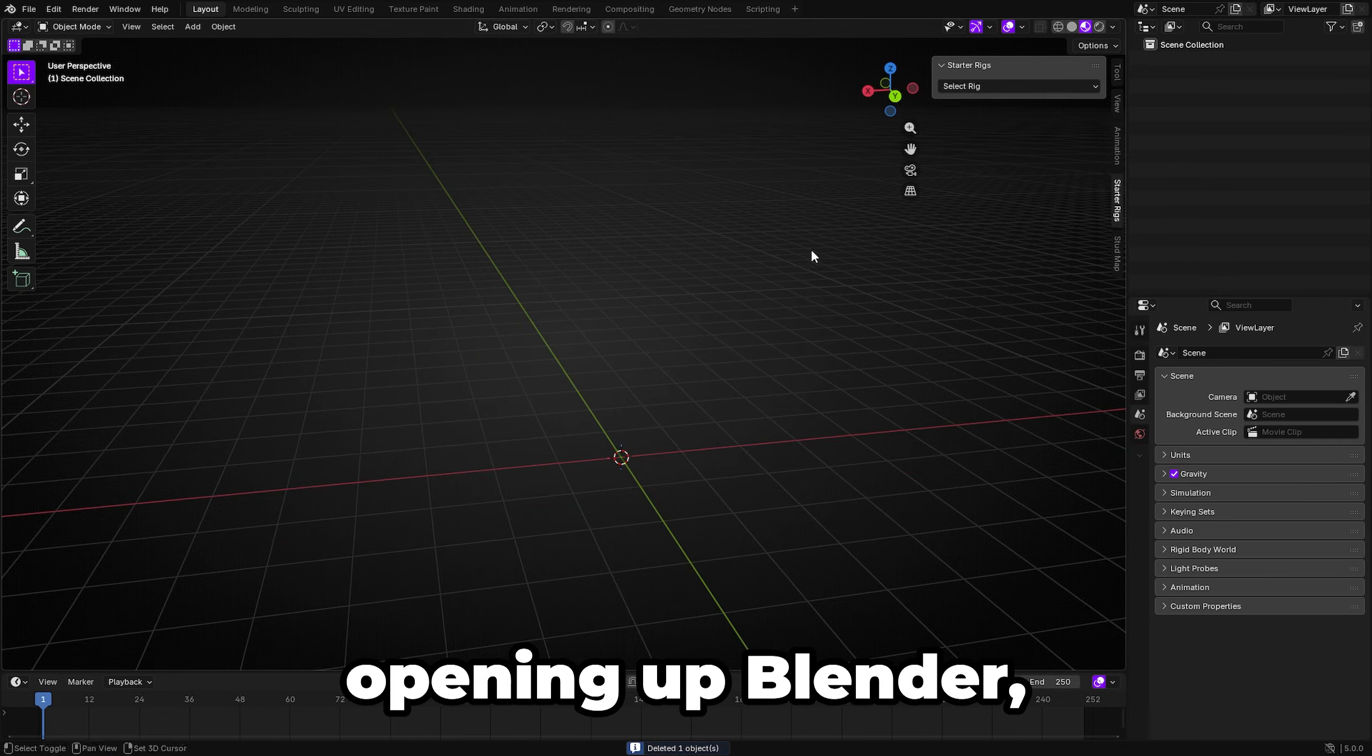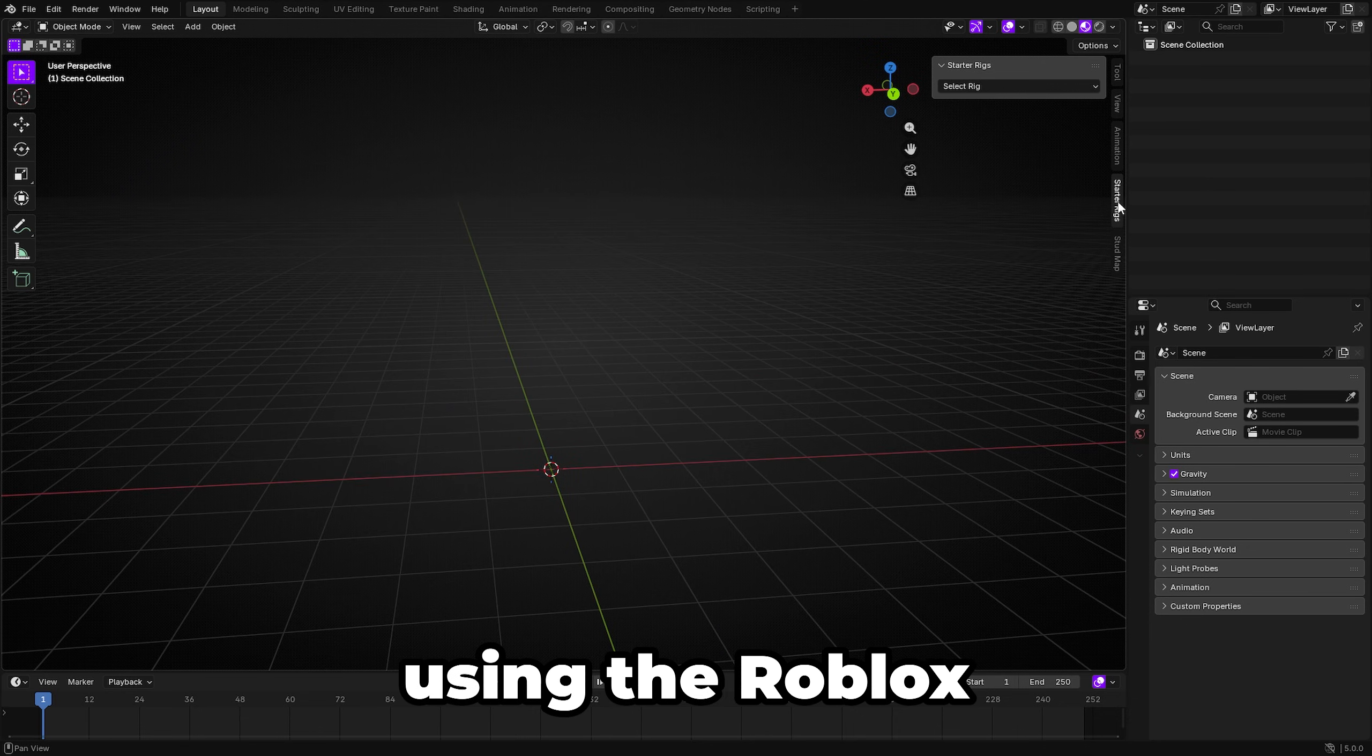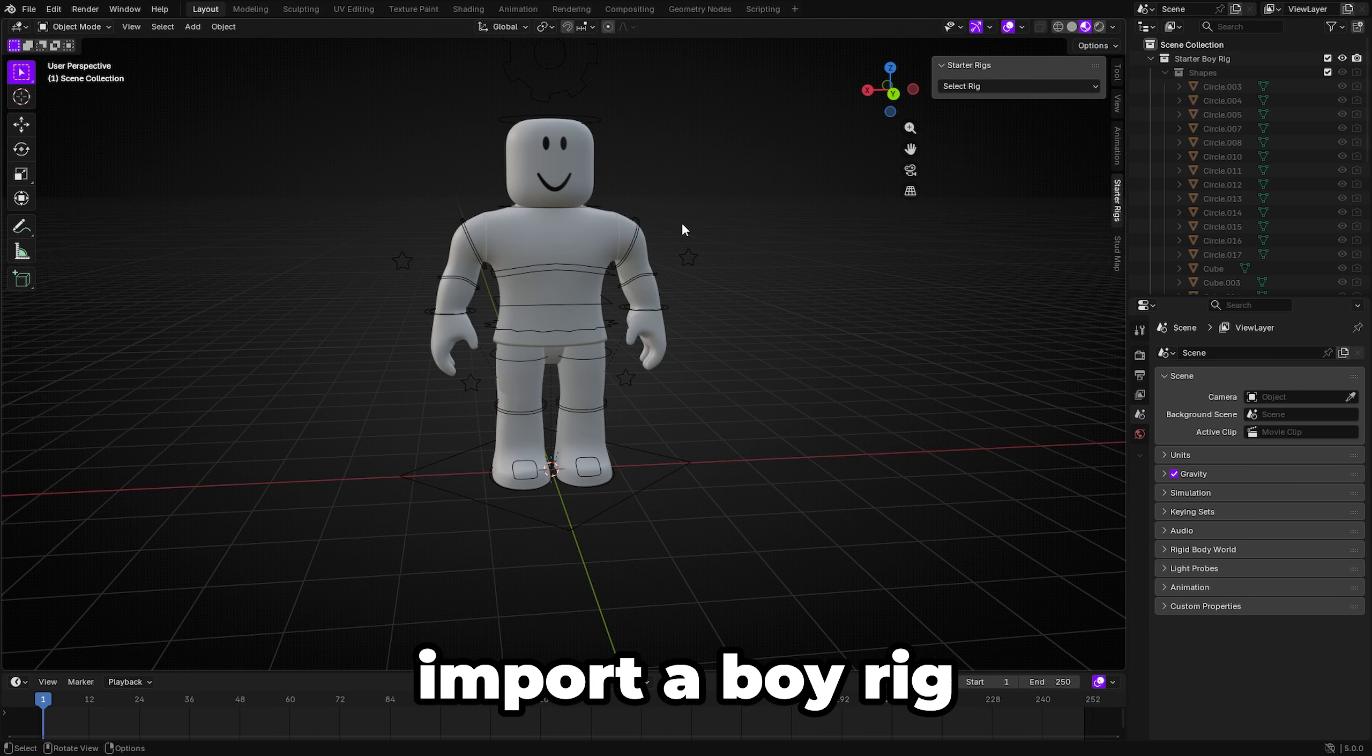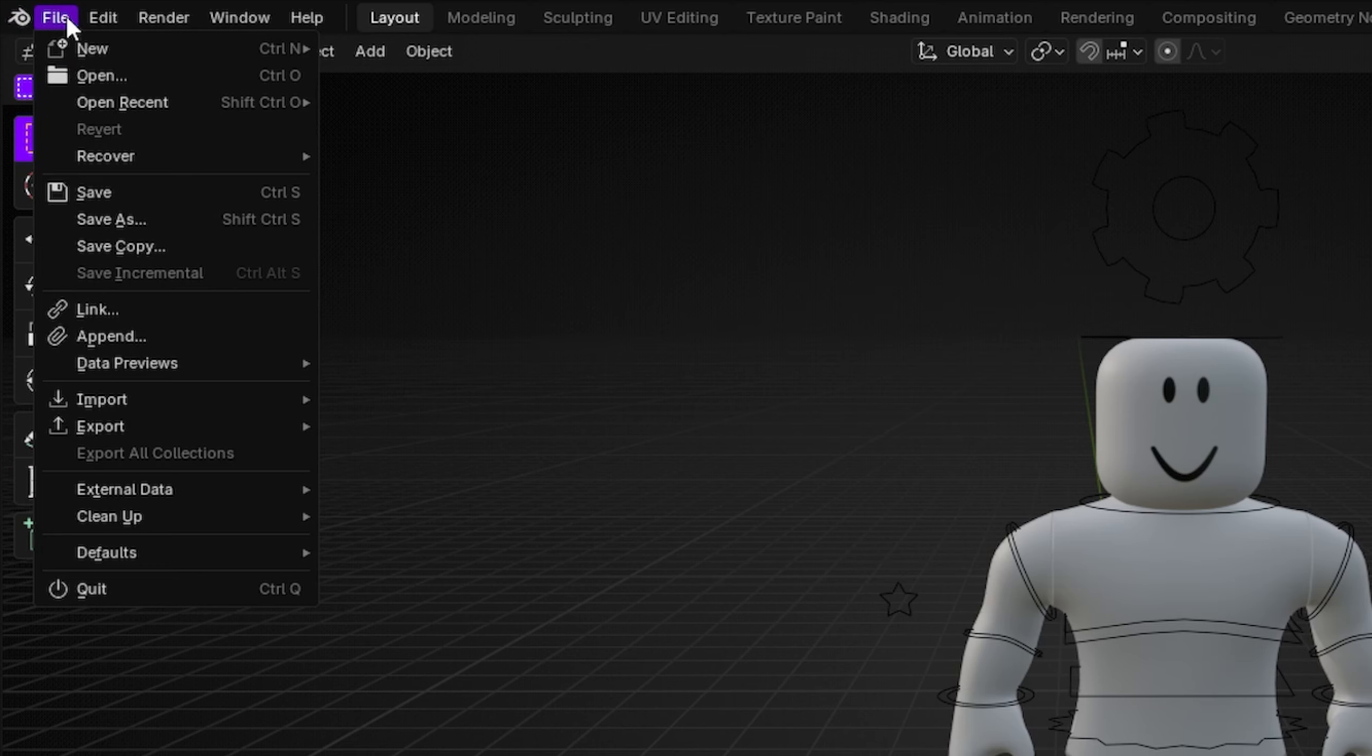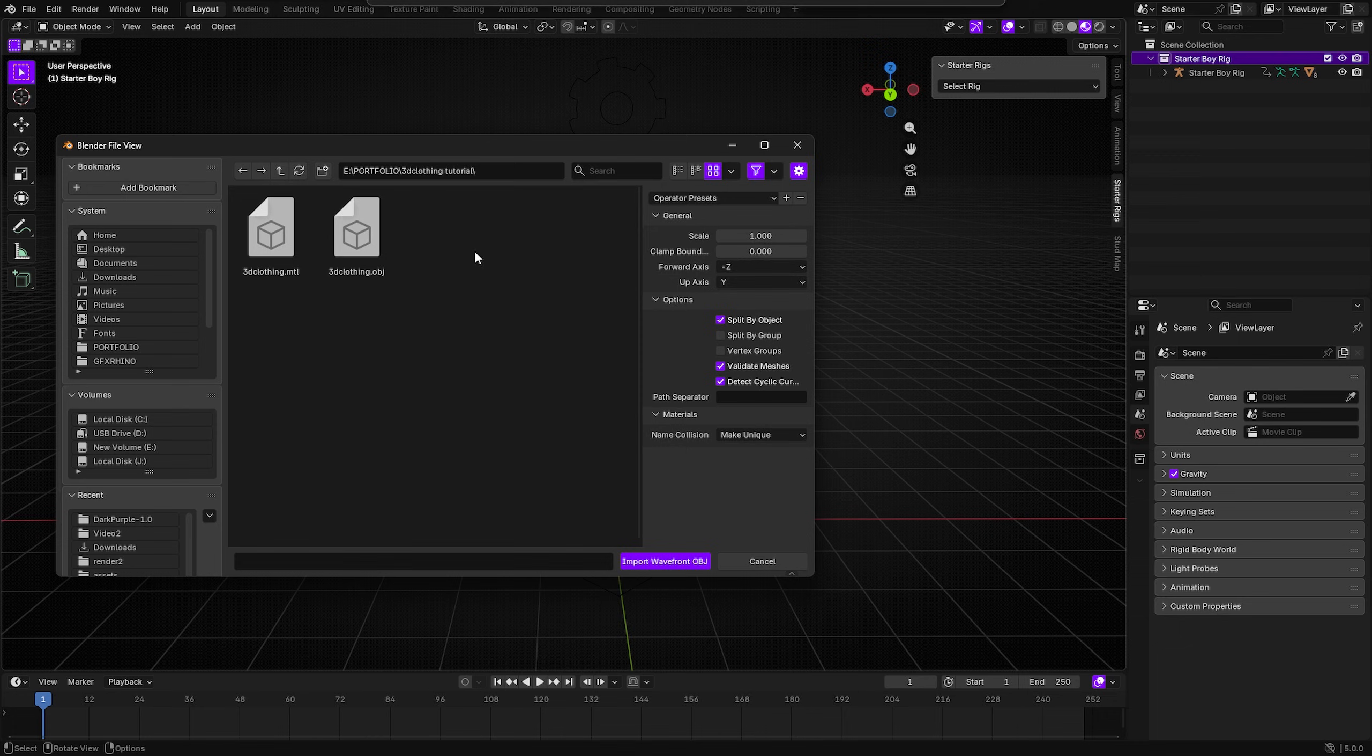Alright so now opening up Blender I've just deleted everything in the middle and we're just going to be using the Roblox starter rigs. You can really use whatever rigs you'd like to use but I'm going to go ahead and import a boy rig right here and this is going to be the rig that I'm going to use today. Now you want to go ahead and go up to File, Import, Wavefront OBJ, locate to the file where you exported your characters to.